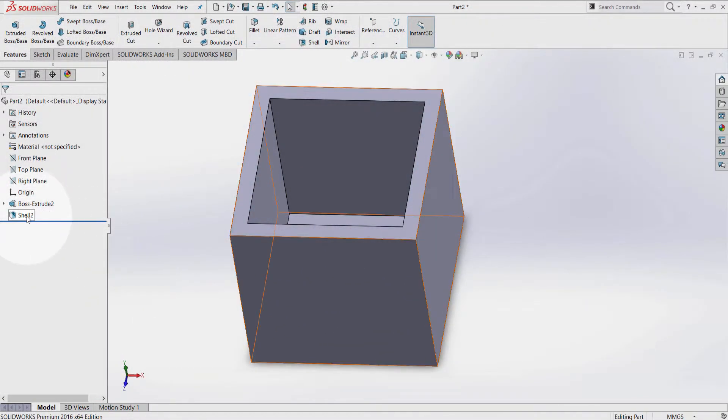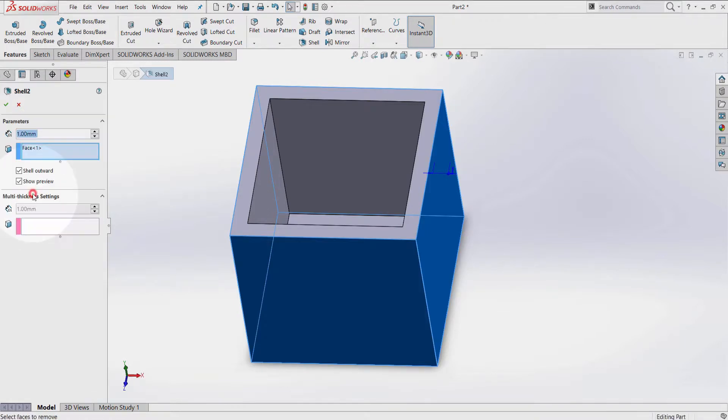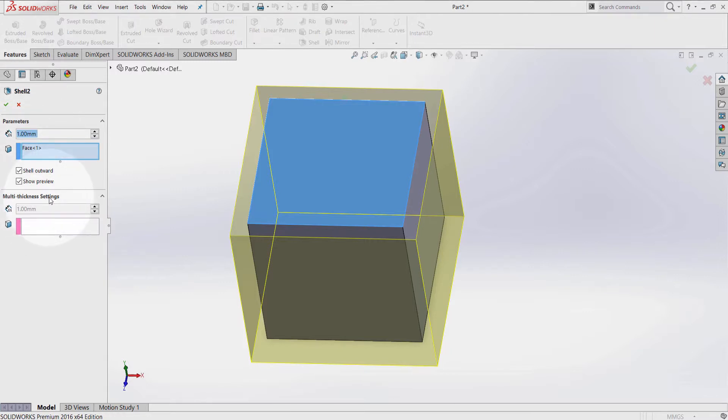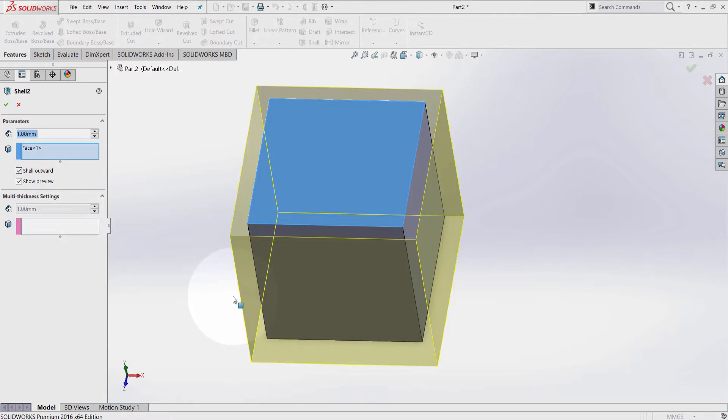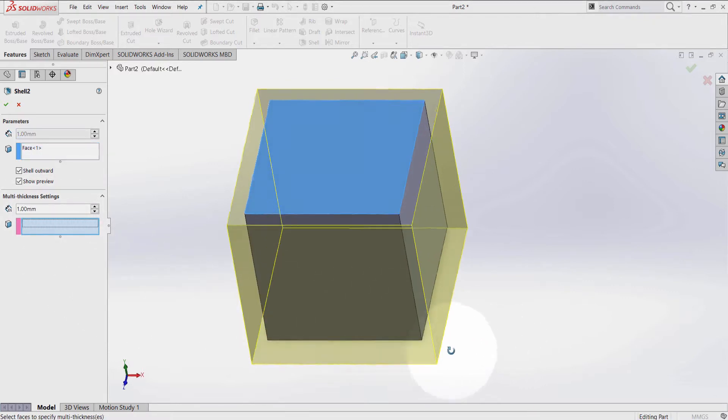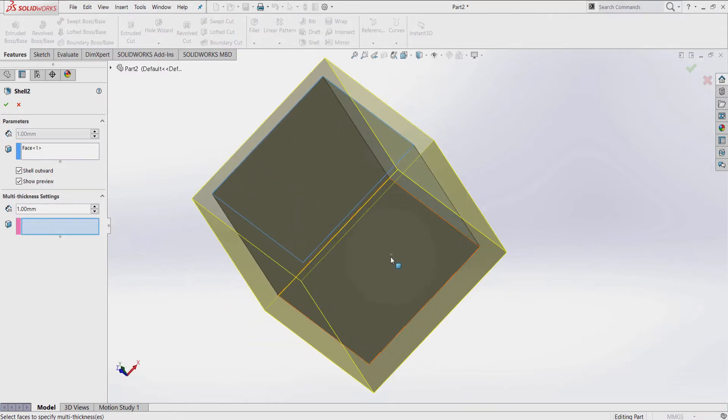Go back to Shell, Edit Feature, and from the Property Manager, select Multi-Thickness Settings. Here I can choose a face to extend or add a certain amount of thickness to a face I want. For example, click on this label and let's select this face here.